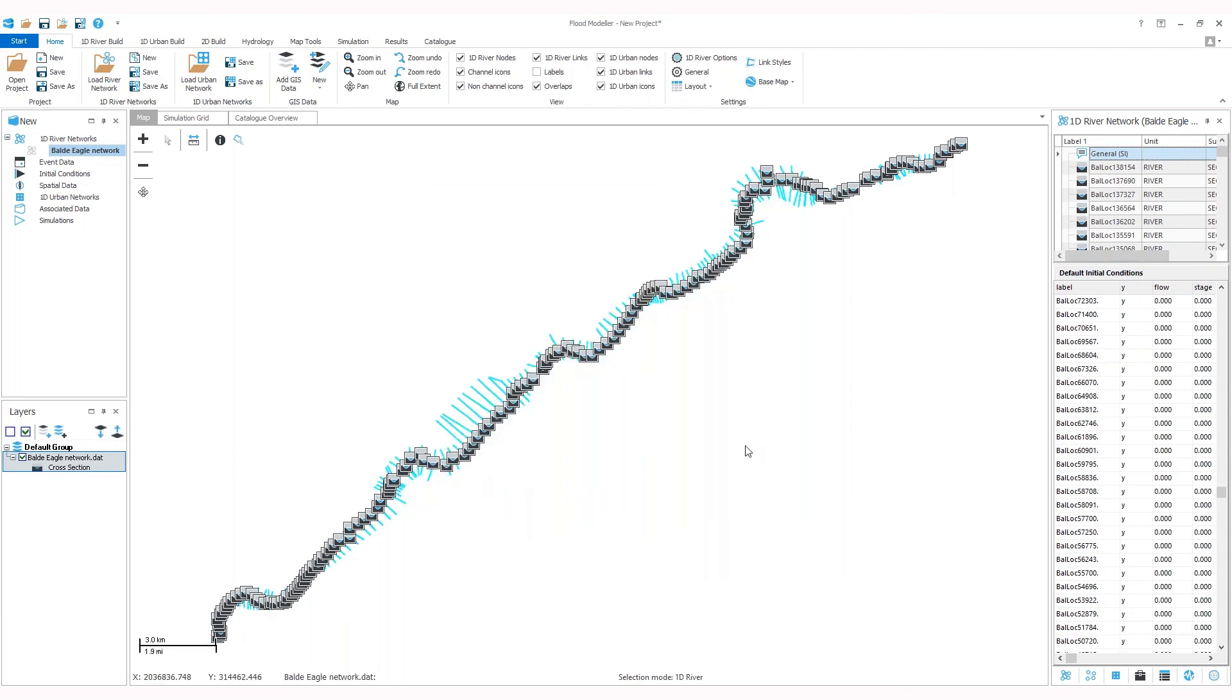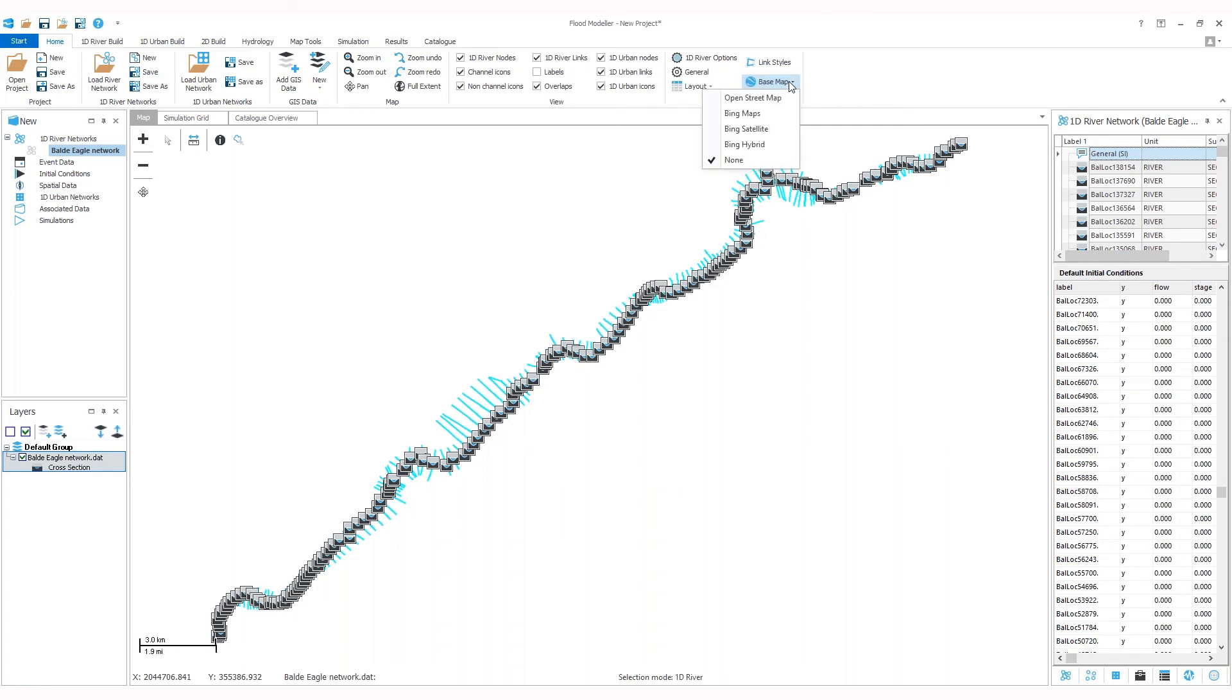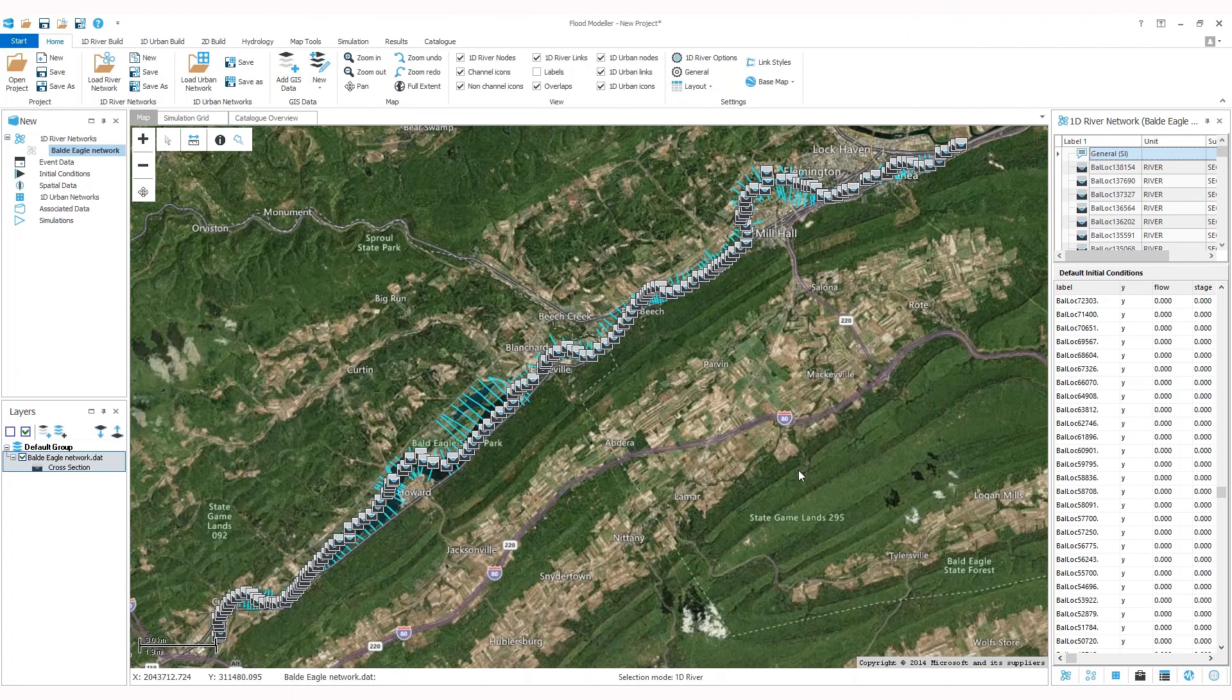If you know the geoprojection of your reference data, you can add base mapping to your map view. Go back to the toolbar at the top, under the Home tab, and click on Base Map. You can select the suitable mapping source. In this case, we're going to choose the Bing hybrid option. Here you go, you've got the background mapping showing on your screen.